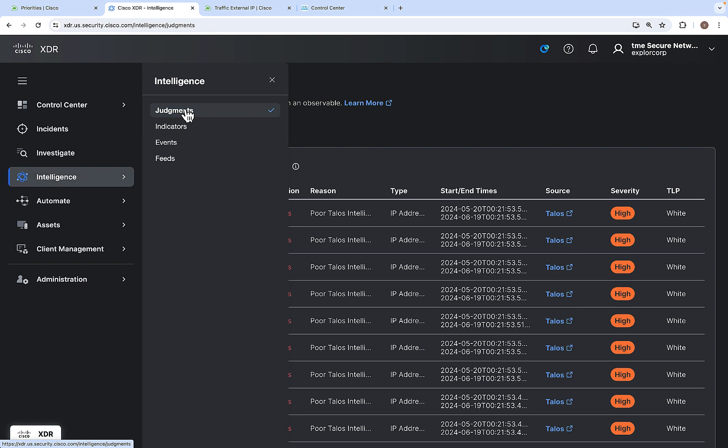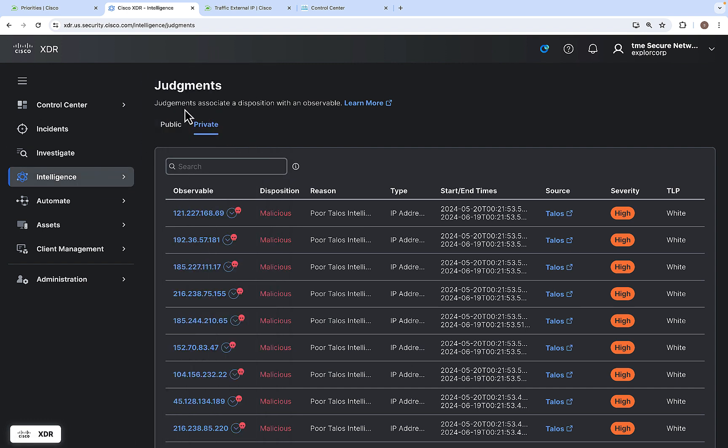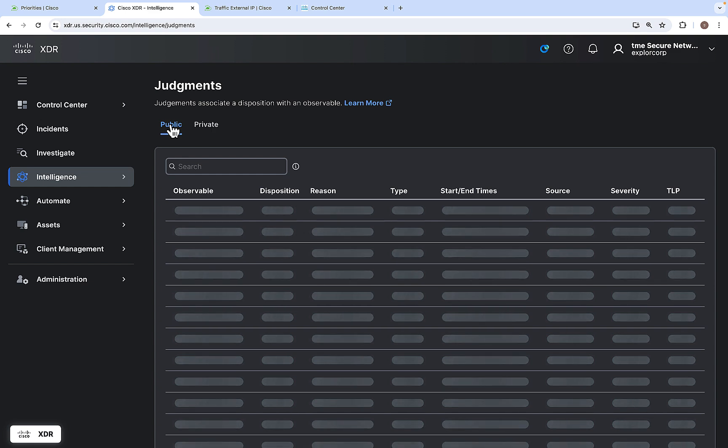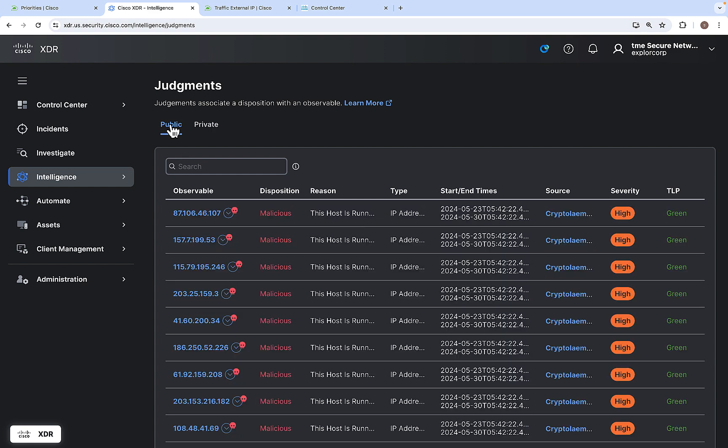Let's go to the Judgments. Judgments provides the ability to search for stored public and private judgments. It associates a disposition with observables and is valid for an explicit span of time. You can search up judgment in both the public and private ones.